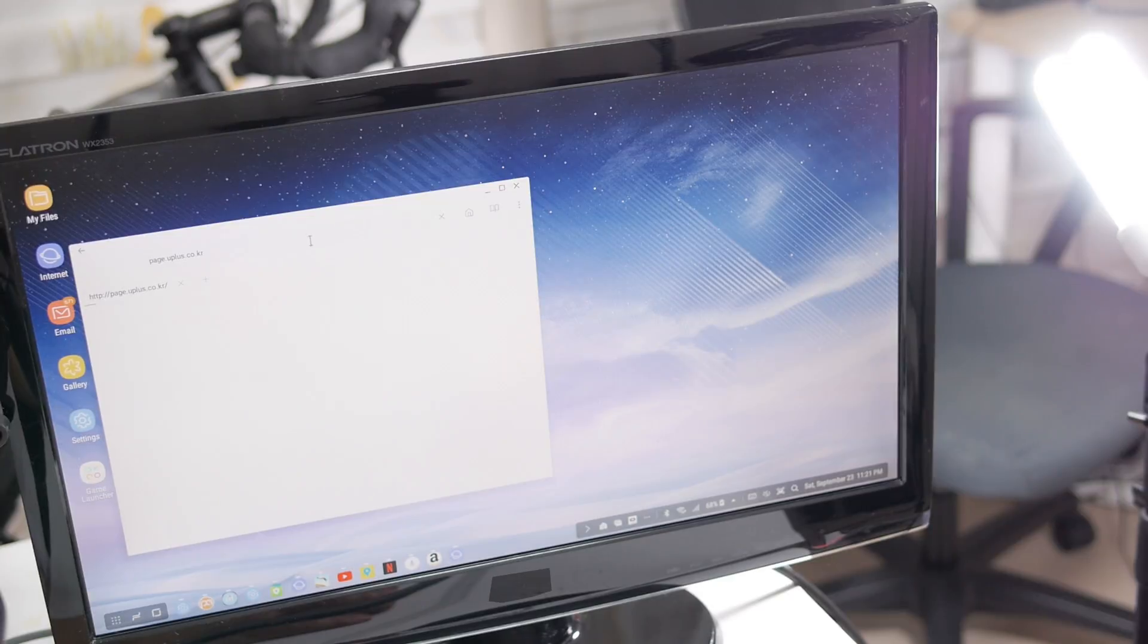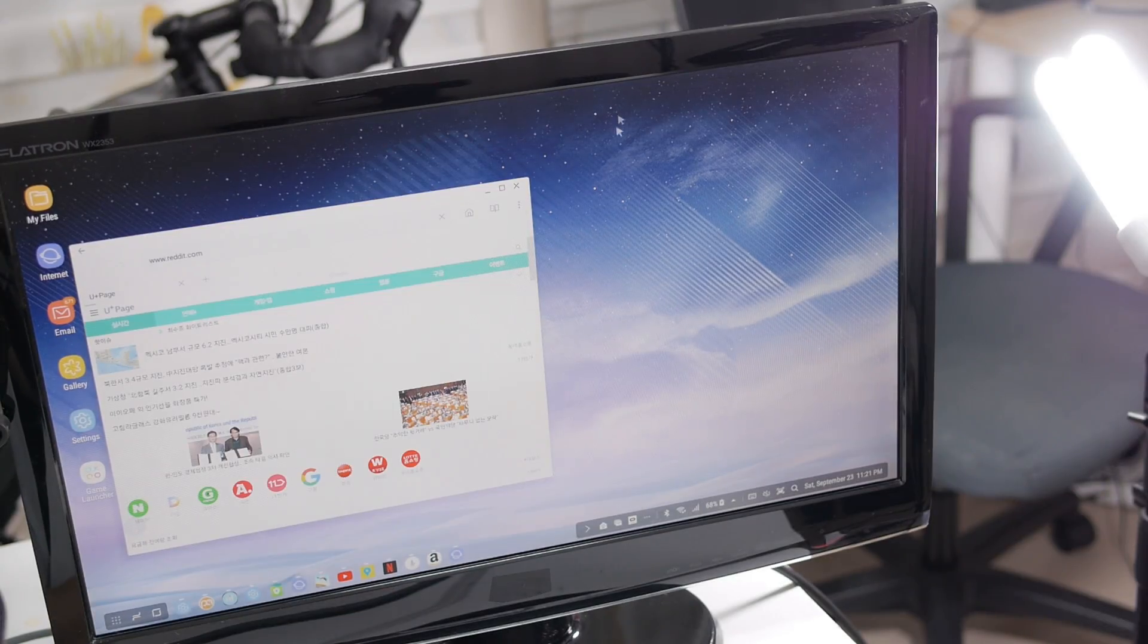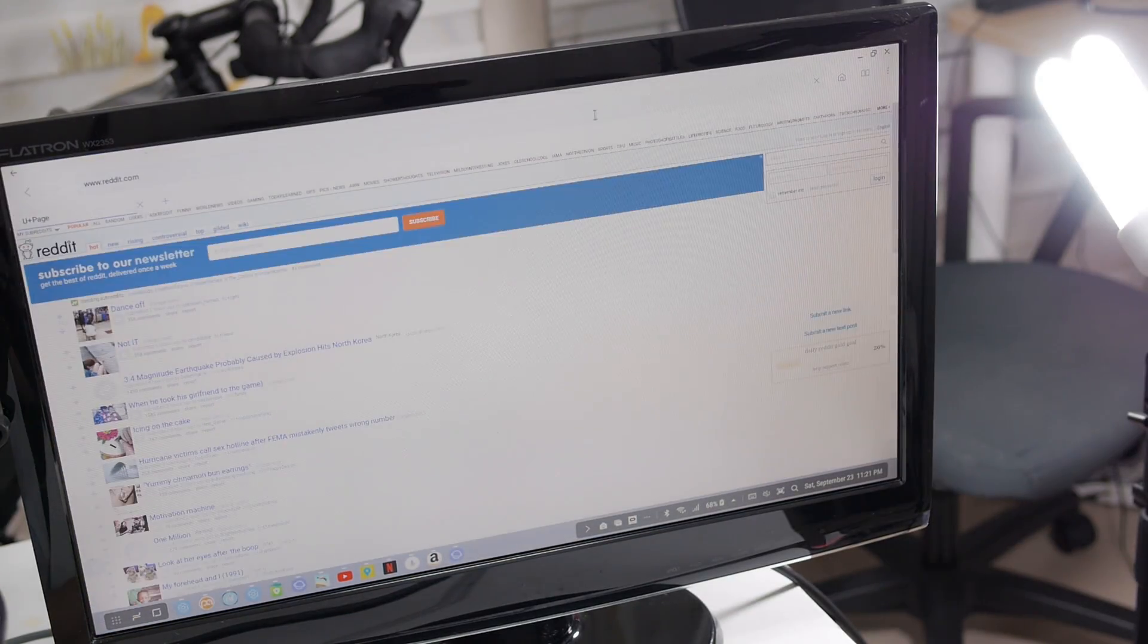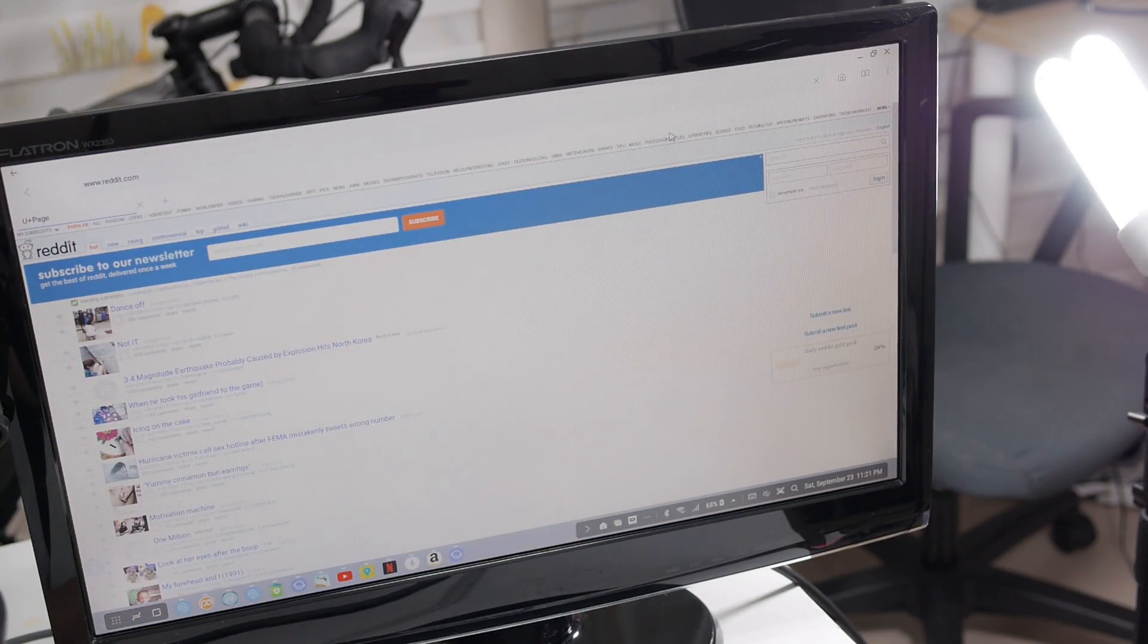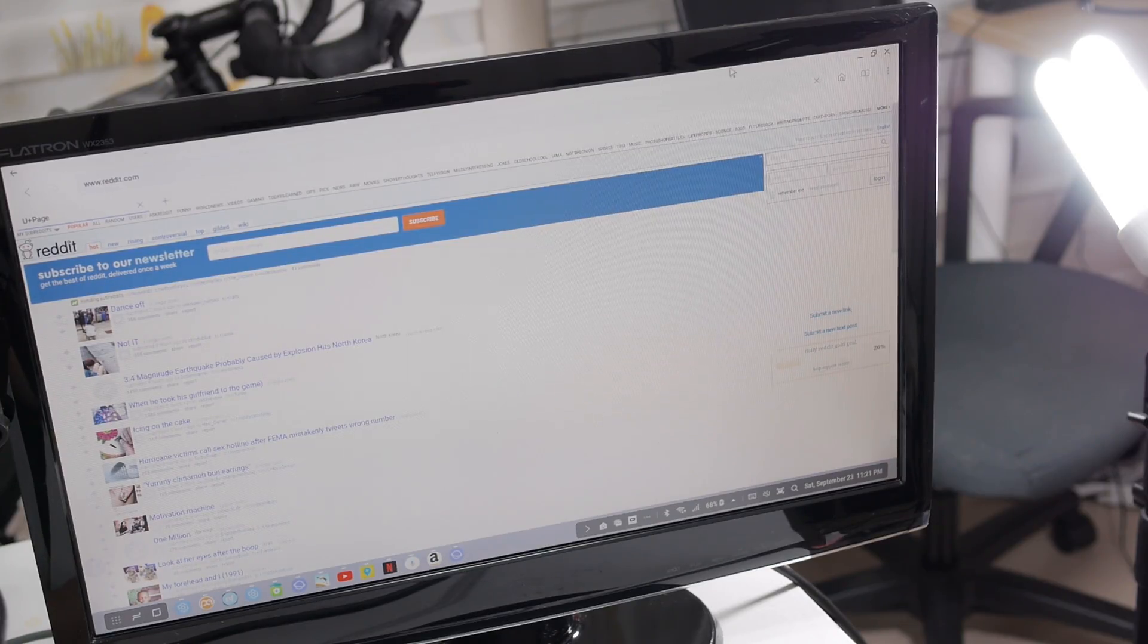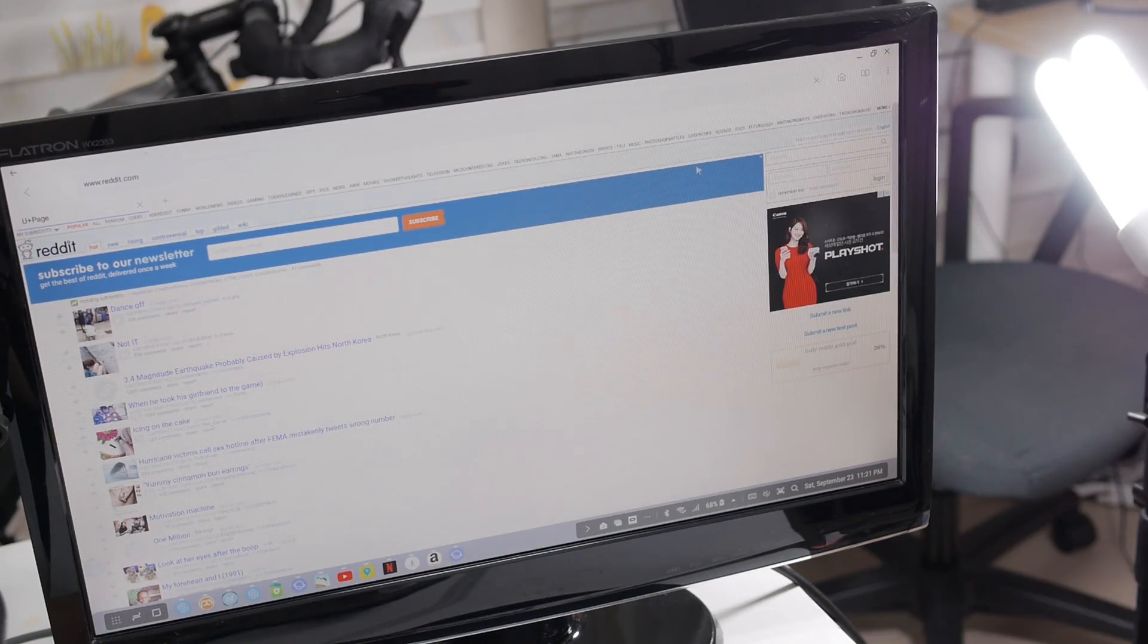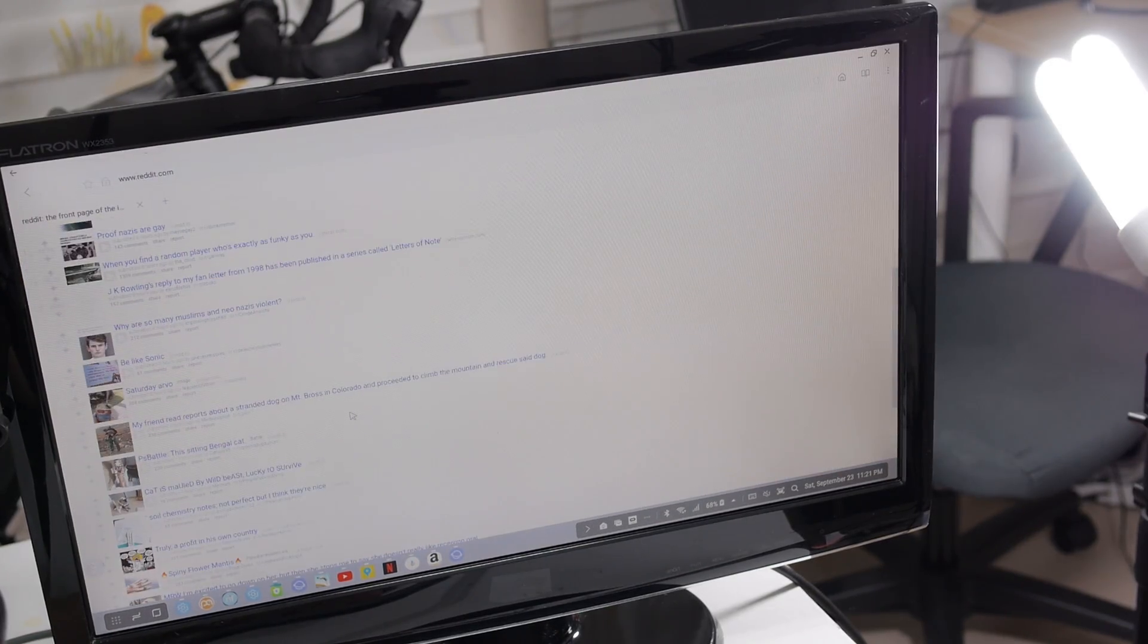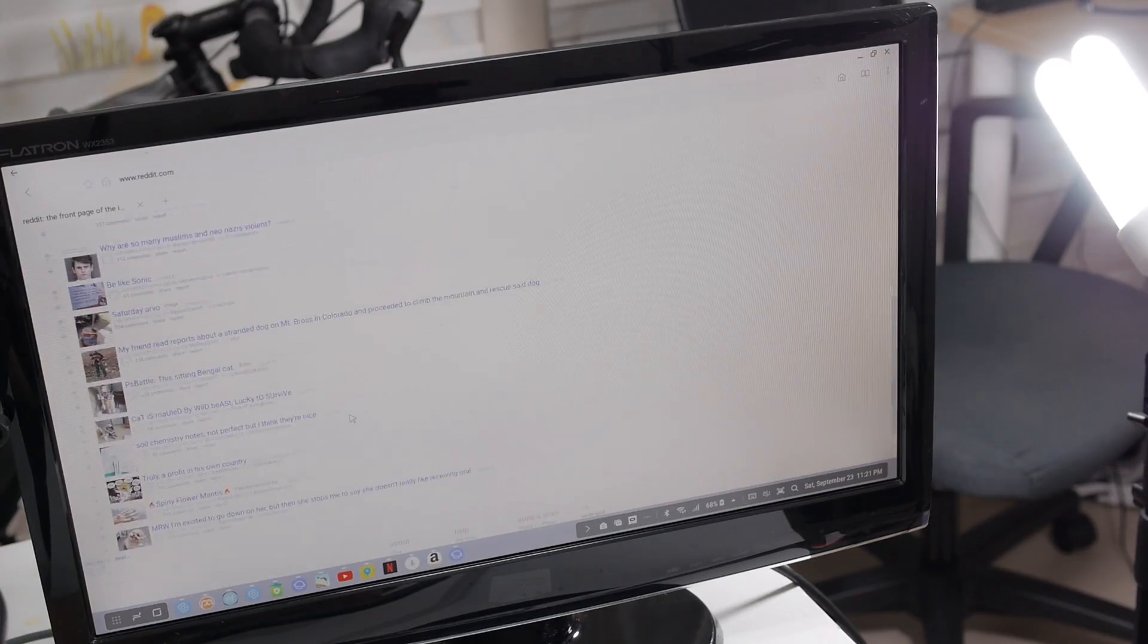Internet, reddit.com. This feels eerily just like a computer. I mean, that's what it is, really. The refresh rate is surprisingly really good.